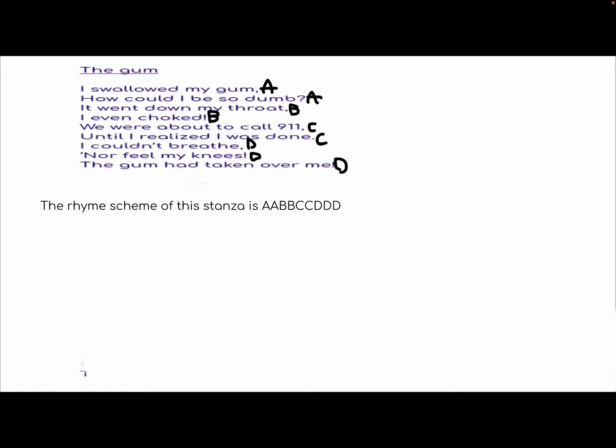The rhyme scheme of this stanza is A-A-B-B-C-C-D-D-D, because gum and dumb rhyme, throat and choke rhyme, 911 and done rhyme, and breathe, knees, and me rhyme. Or you could go D-D-E, but I prefer going D-D-D.